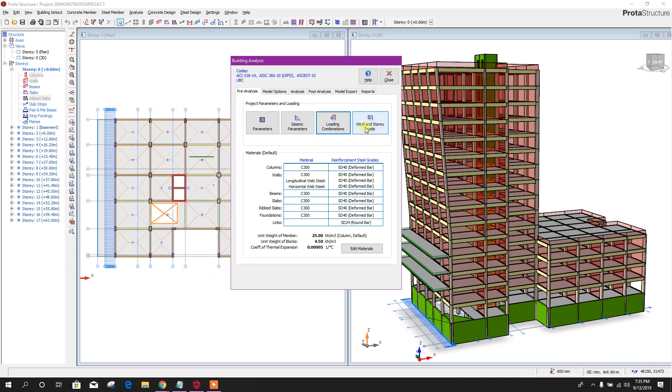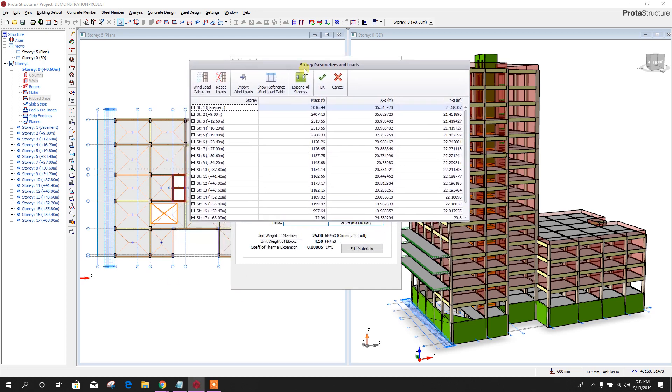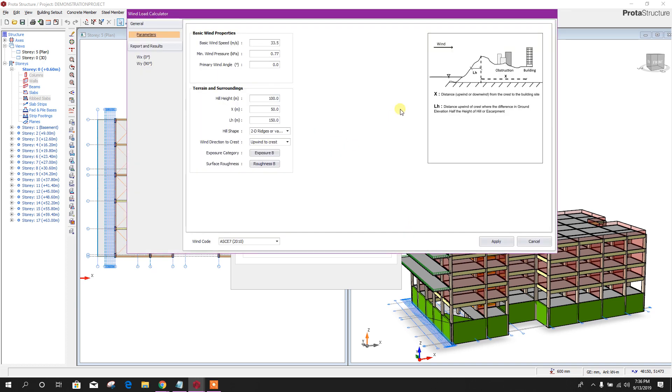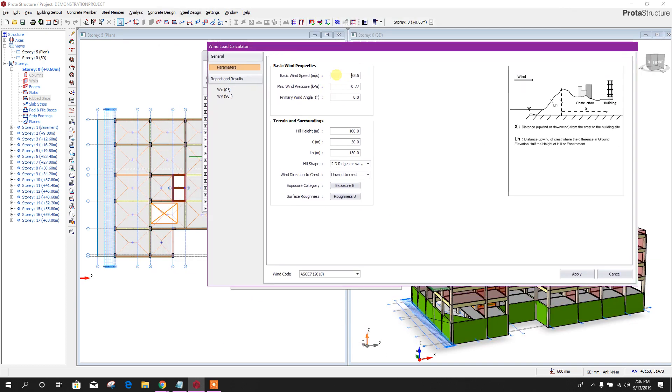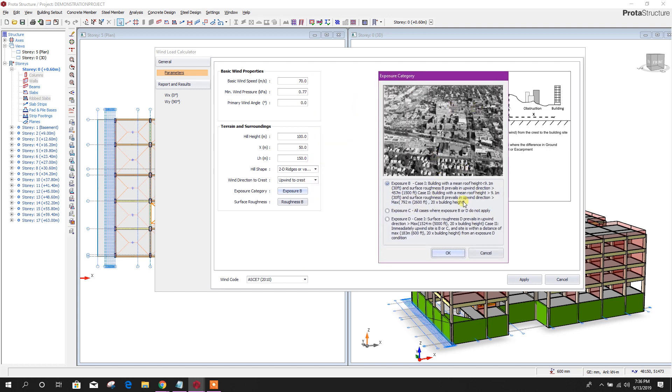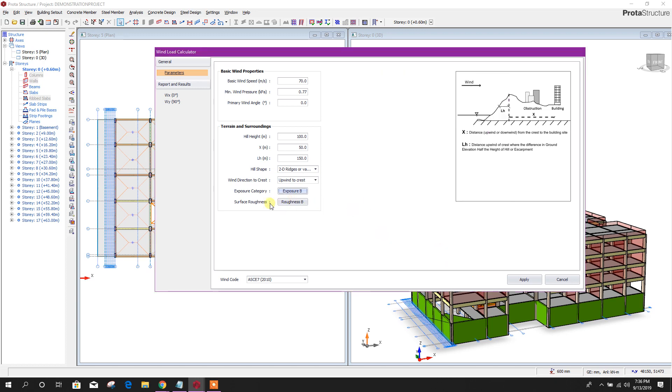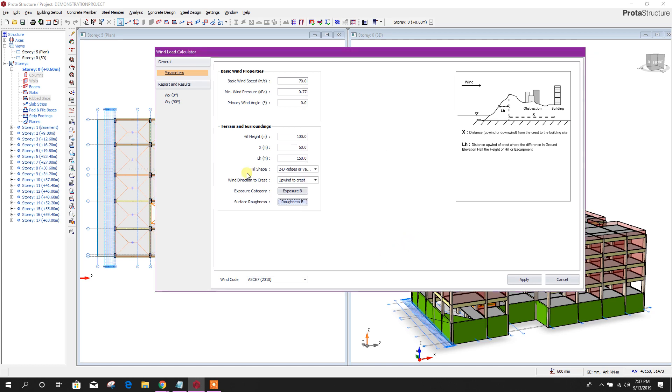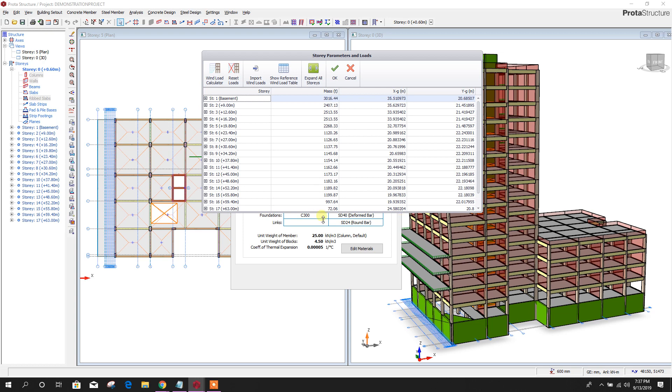Wind and story load. Here we can generate wind load automatically using this ProStructure software wind load calculator. Here, basic wind speed you can change as per the region, 70, minimum wind pressure, and other parameters. From here we can change exposure category. We can choose exposure C or D. Here is the description as per the structure location and surrounding condition. We can provide this option. Roughness also here. We can change code and region. Now click Apply. Now click OK.